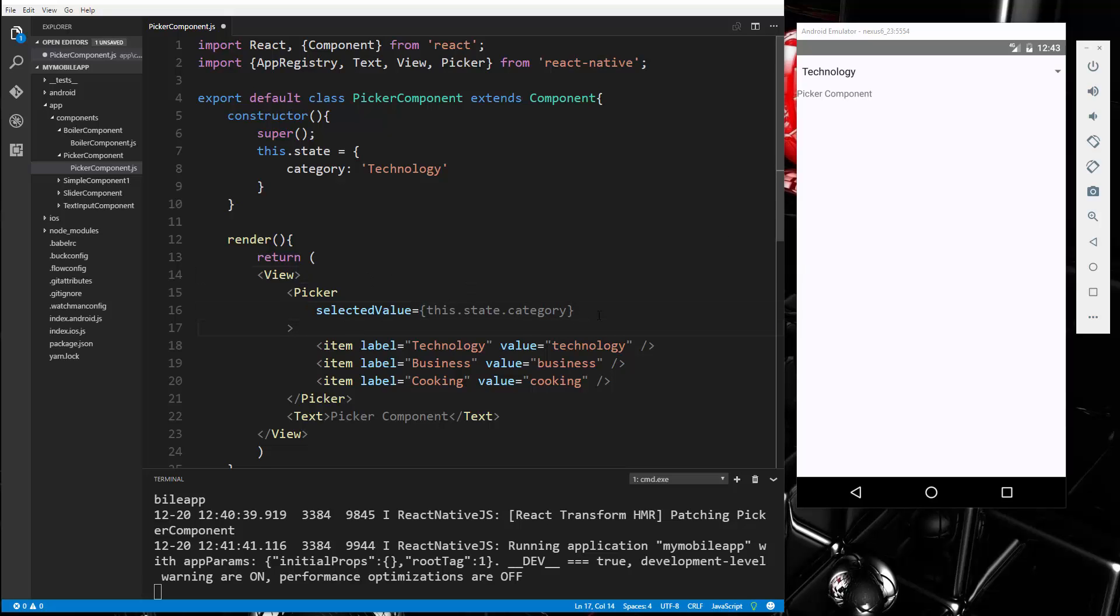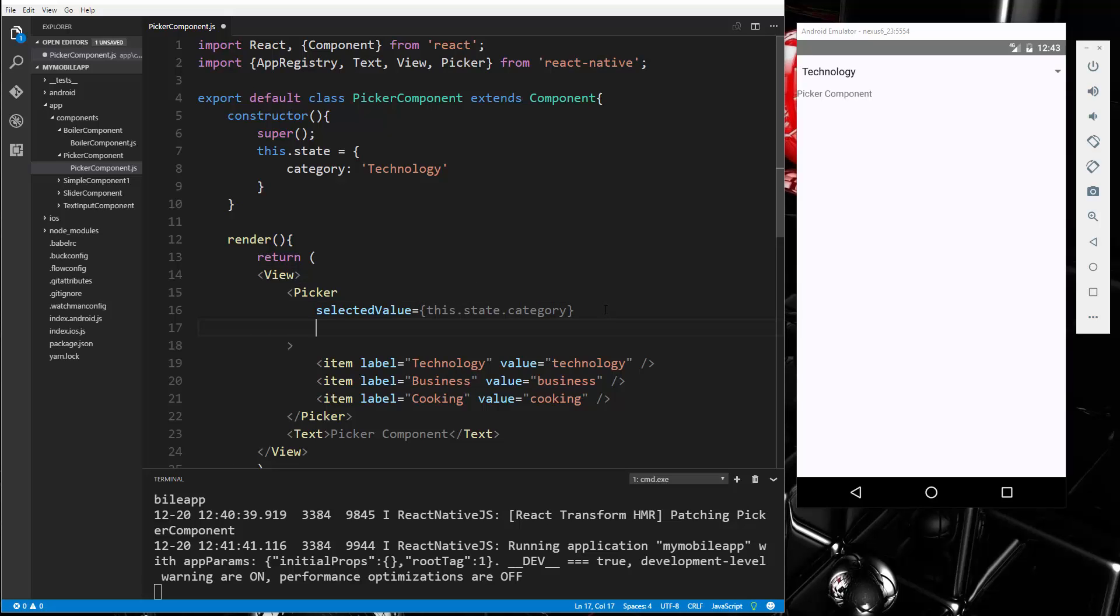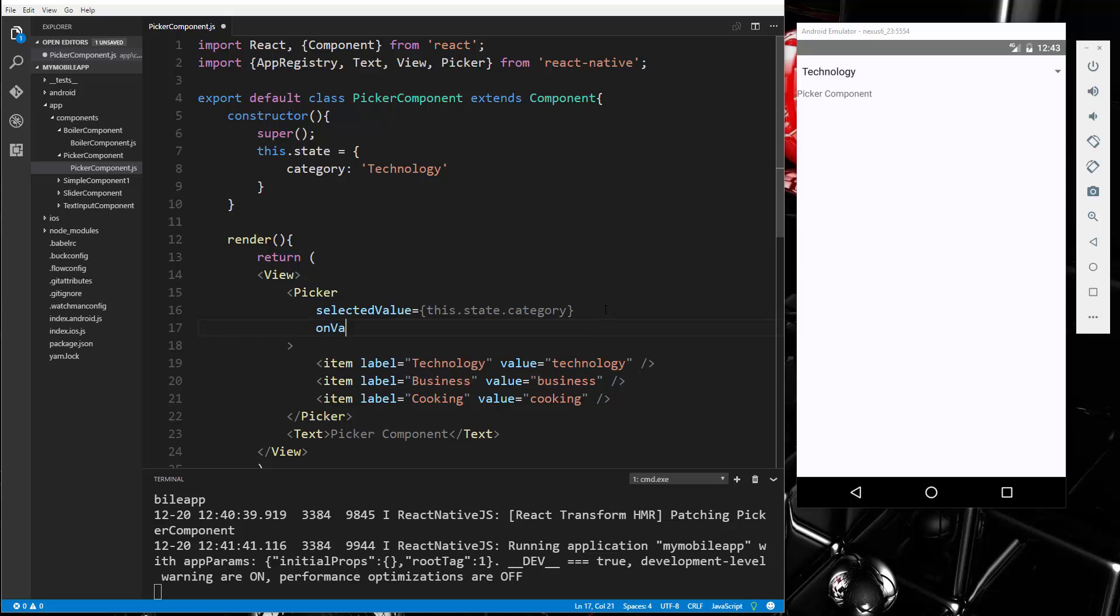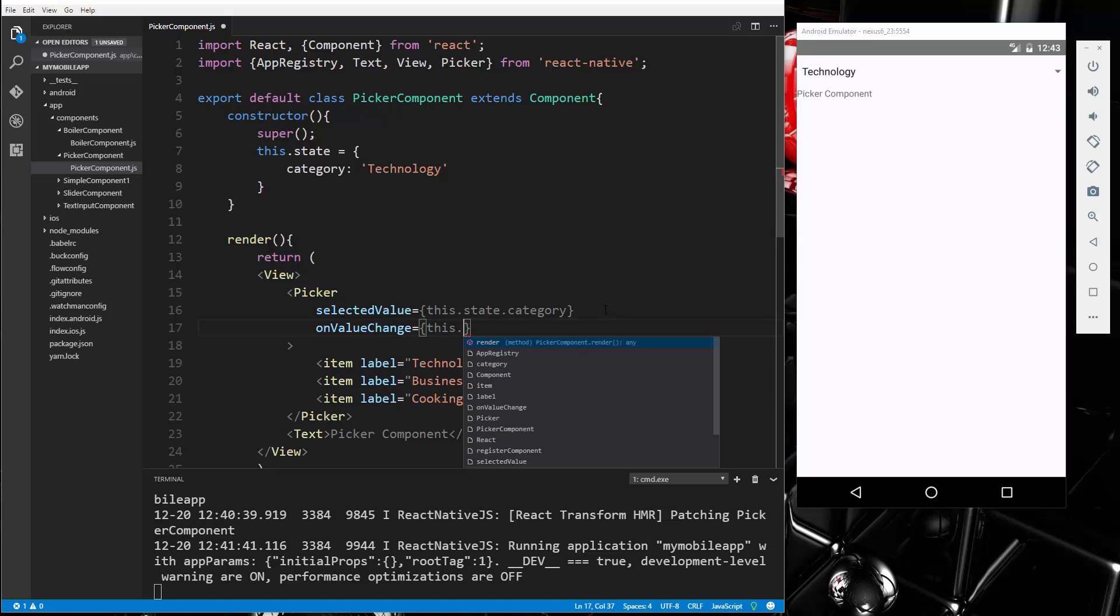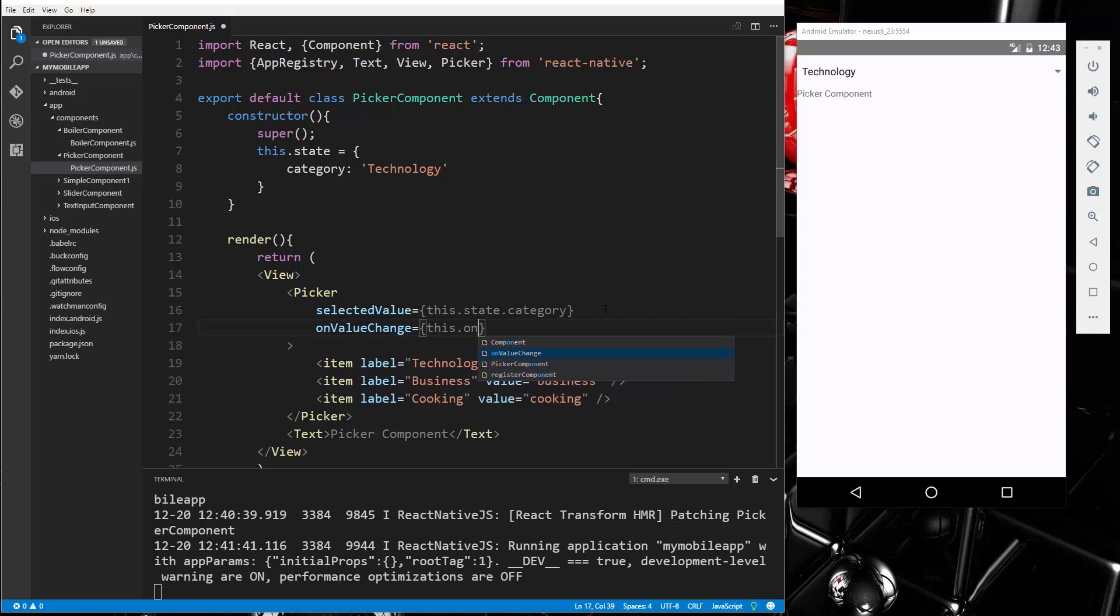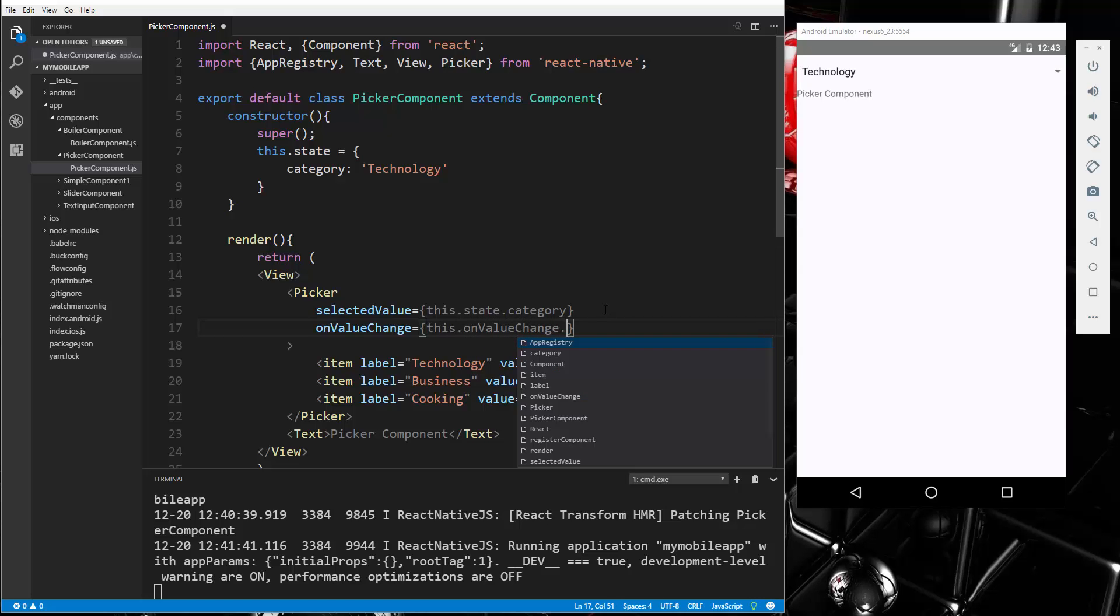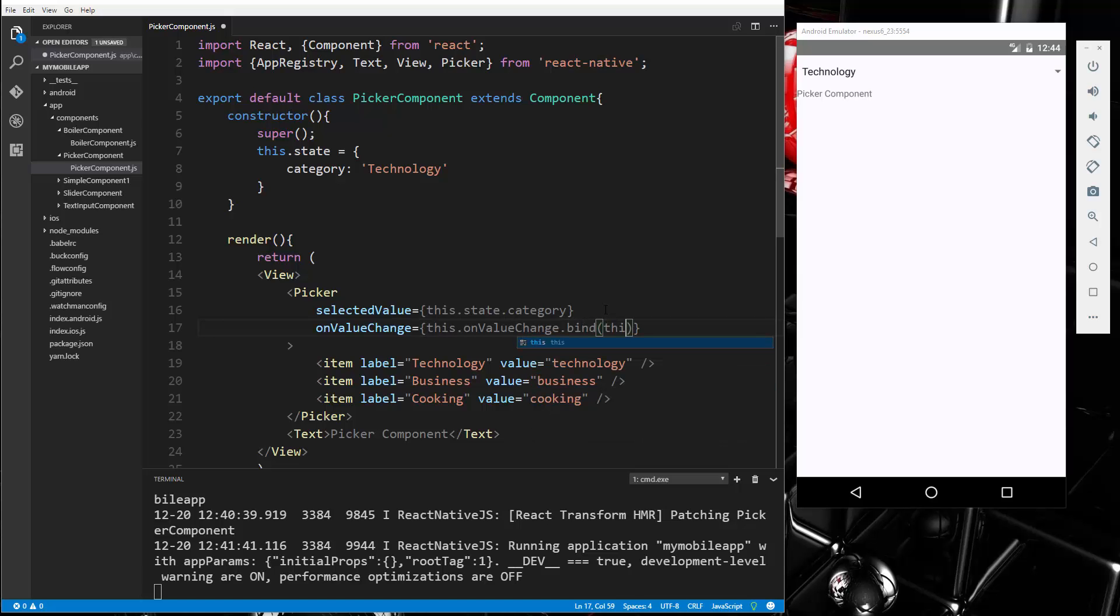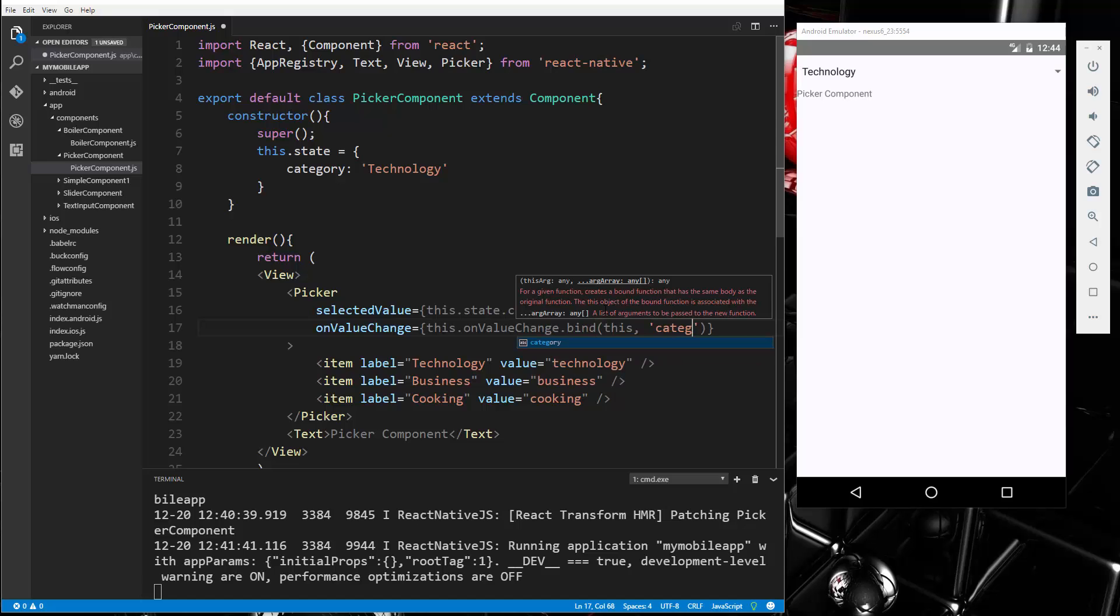And then we're going to add an event handler of onValueChange. And we're going to set that to this.onValueChange, which we'll create, and we also want to bind to it this, and we're going to pass along category.